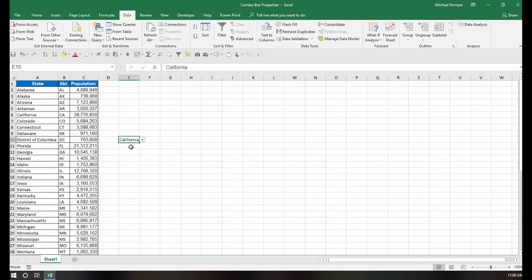But if I wanted to be more creative, if I wanted to enlarge it, if I wanted to change the font or add more details to that, I'm really limited with what data validation drop-down lists can do. So we're going to instead look at the ActiveX Combo Box and see the benefits of using that and look at the properties there and see some of the unique things that you can do with that choice in Excel.